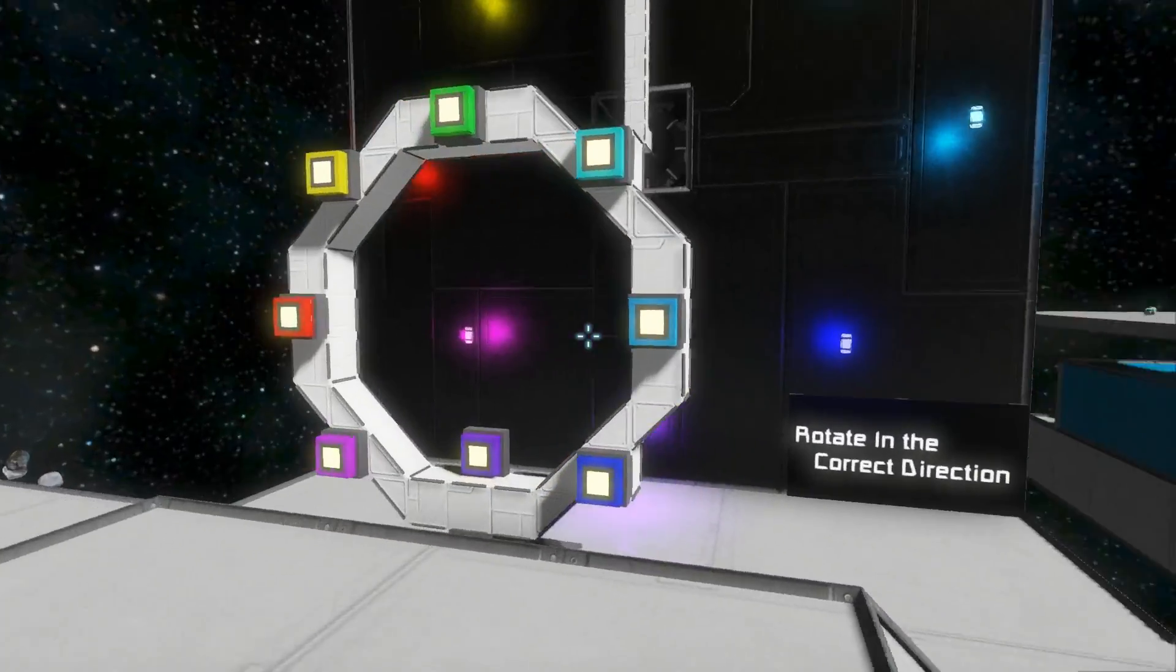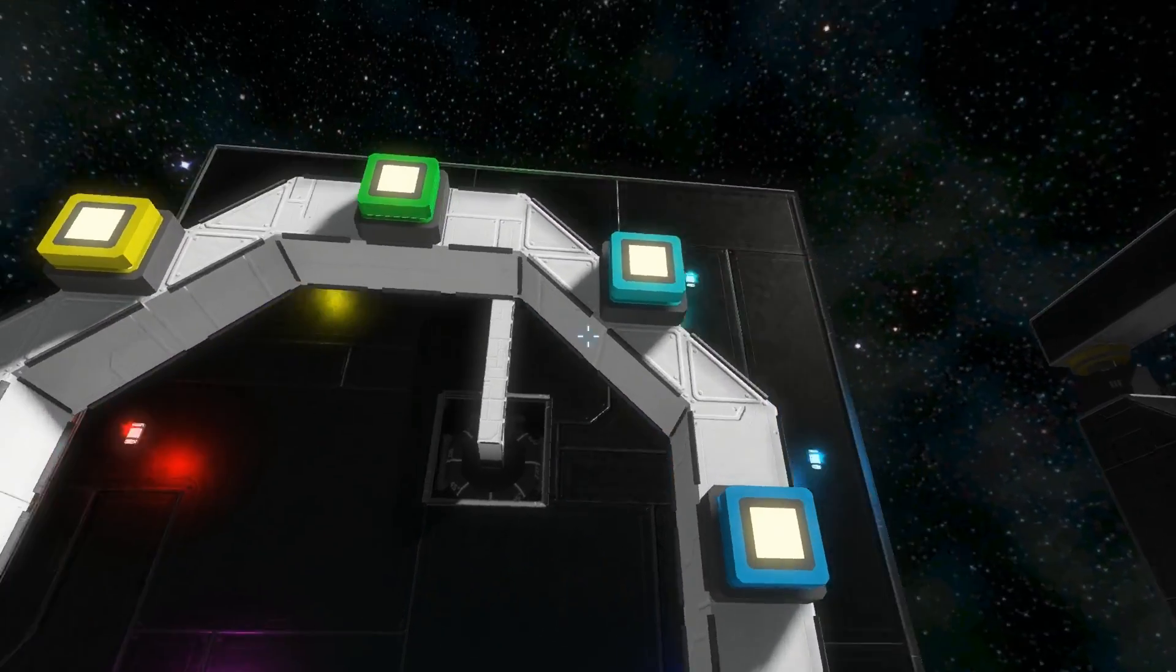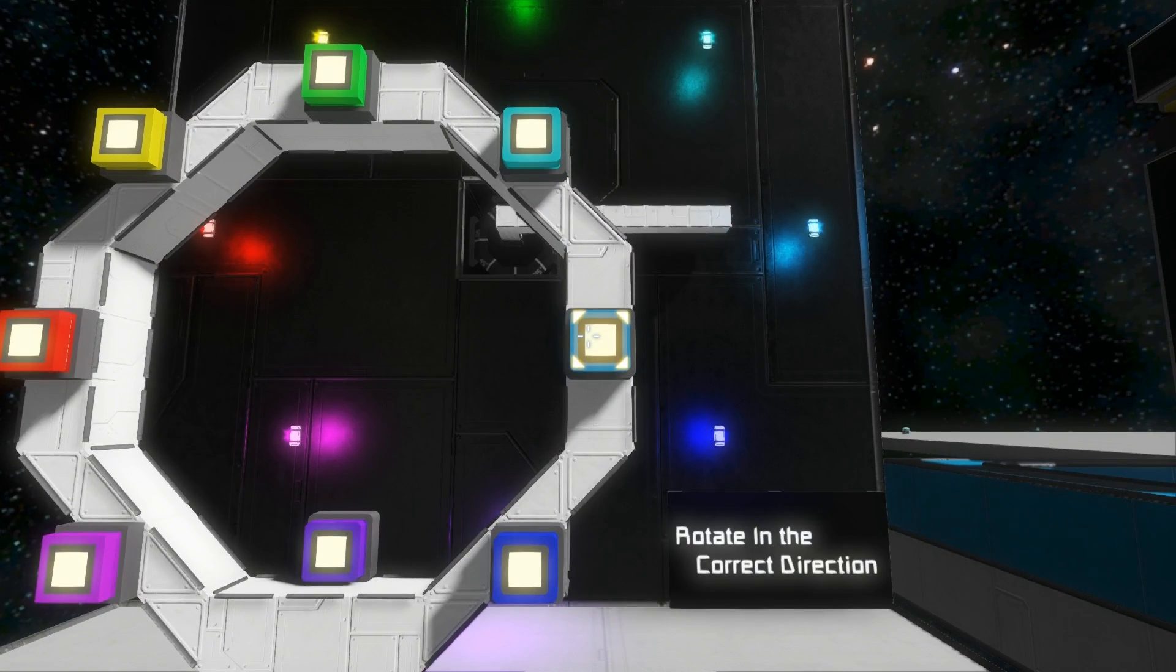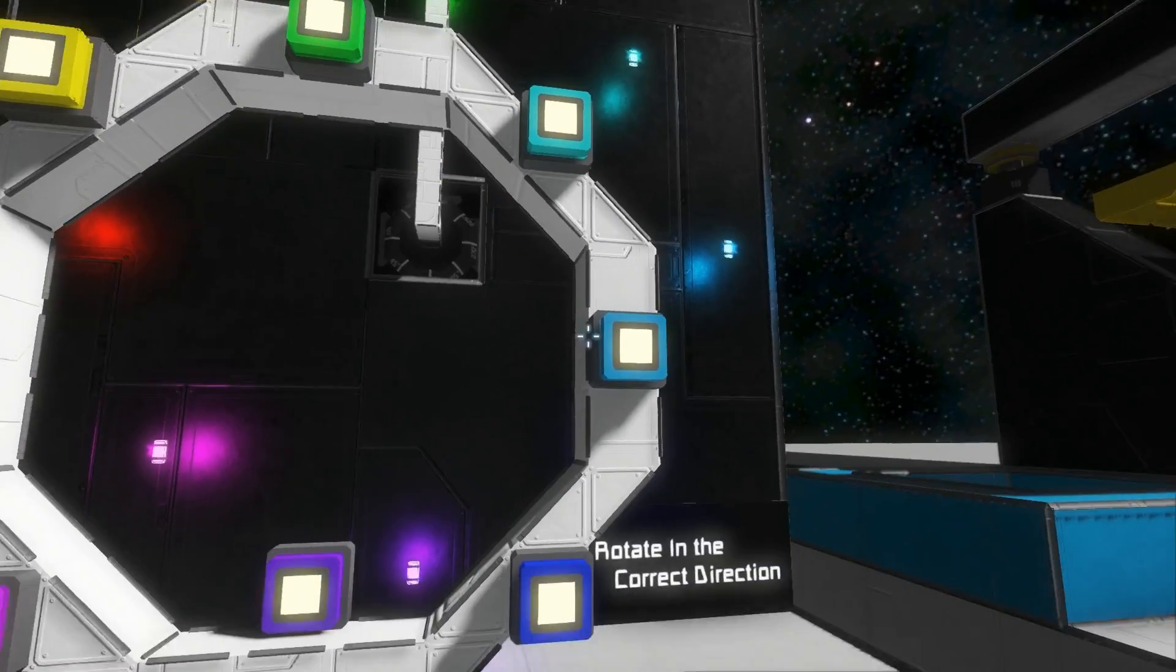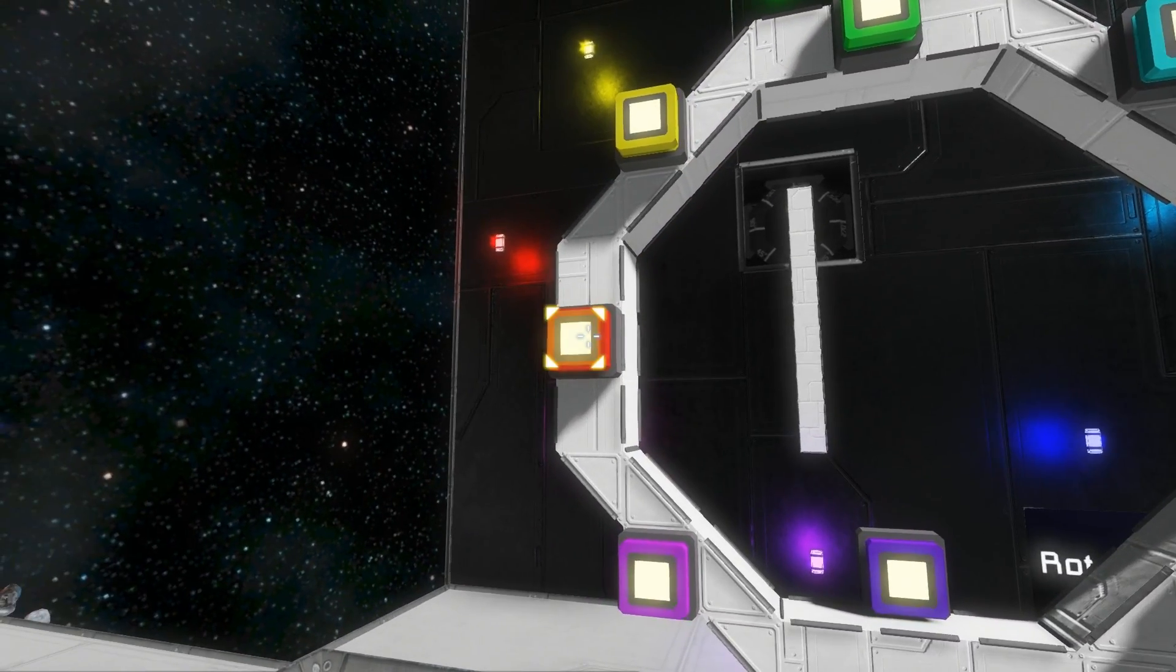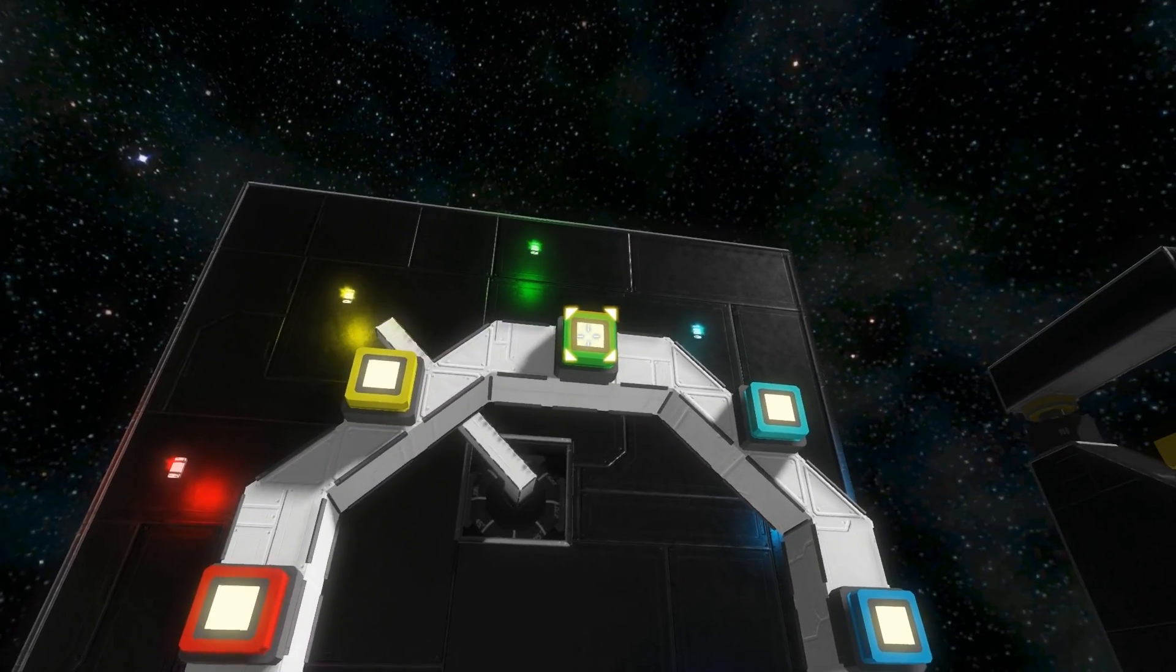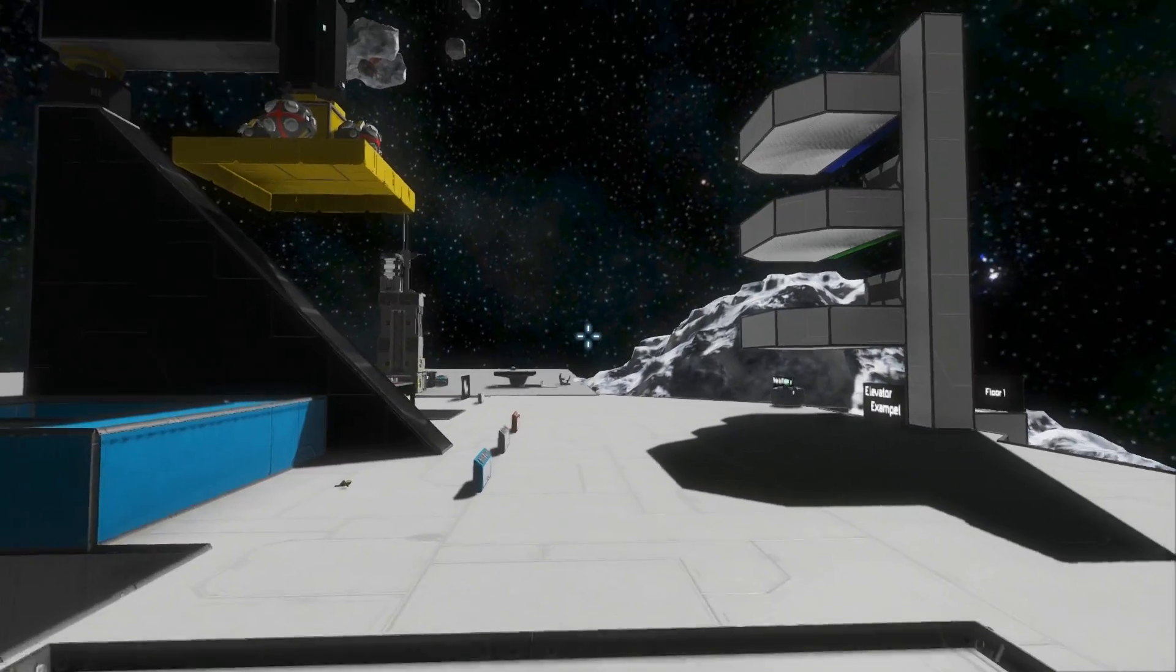So over here we've got the rotation example. This is the last example. And it shows how you can have a rotor rotate to the position that you want it to rotate. But not only that, it will always take the shortest path to the position that you request. So as you can see it's going back and forth. And yeah, I'll be putting this up on the workshop so you can check those examples out.